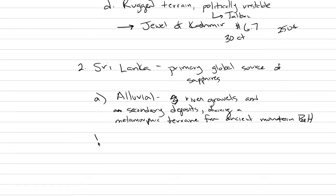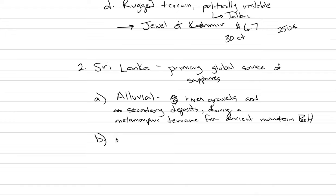That's the geology of the Sri Lankan sapphires. The government in Sri Lanka recognizes that they have this beautiful source. And they want to keep it. And they do not want it to go away quickly. They want people to be employed.